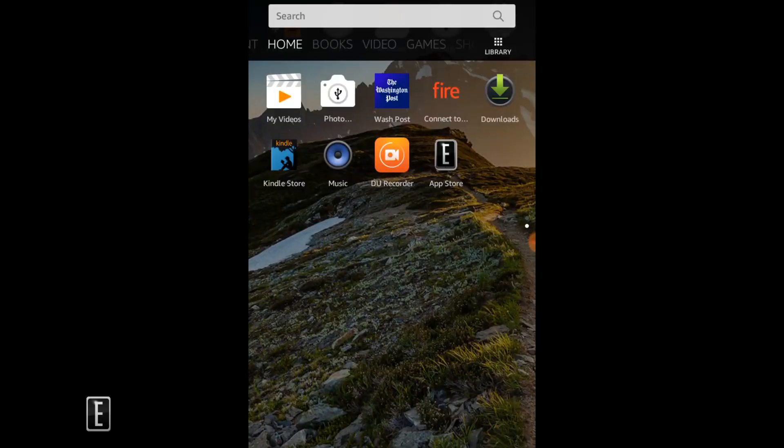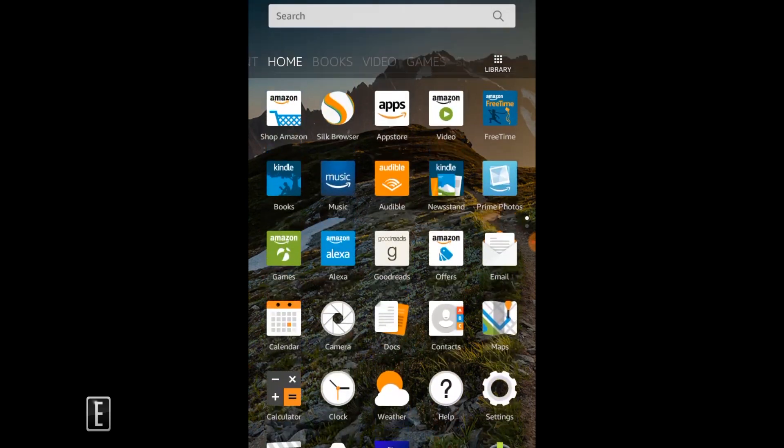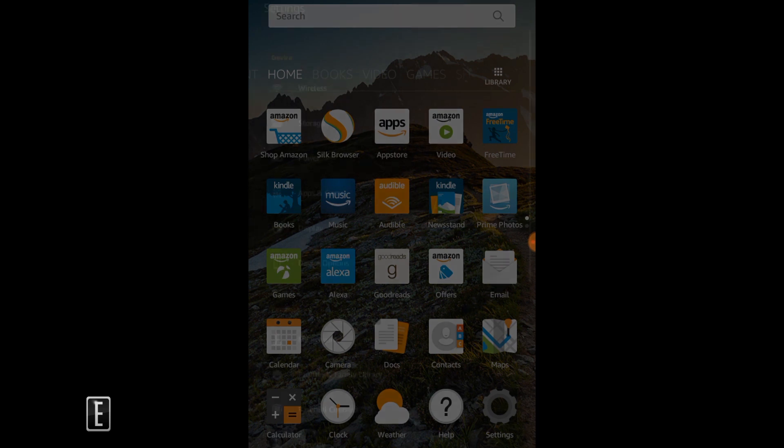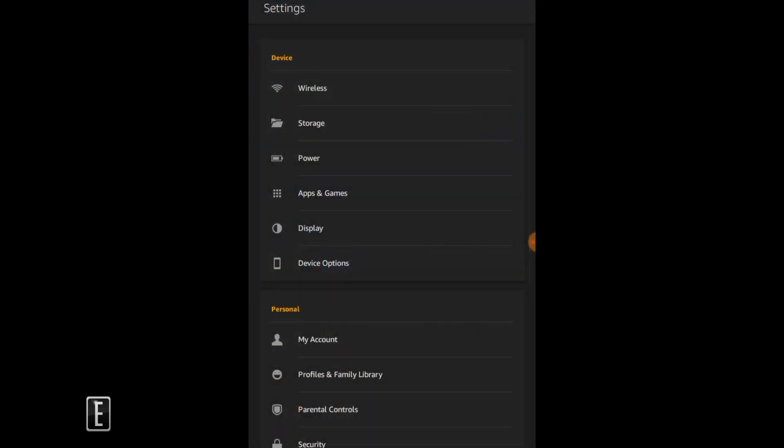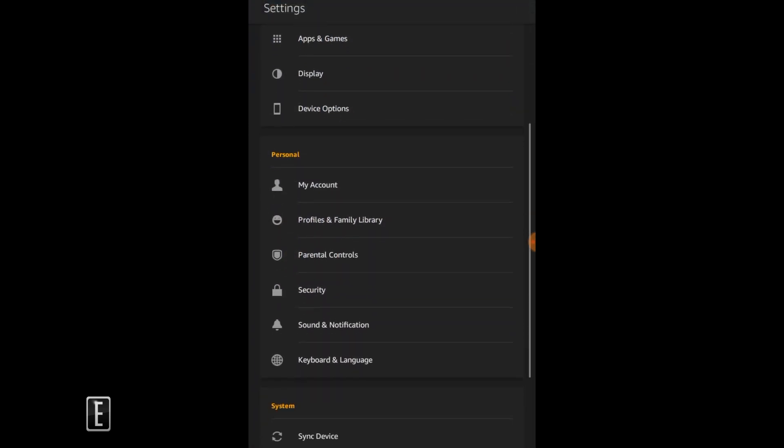Hey guys, this is Peter with GoodyReader.com and it's been a while since we've done one of these videos. We're gonna show you guys how to sideload apps on the Amazon Fire line of tablets.